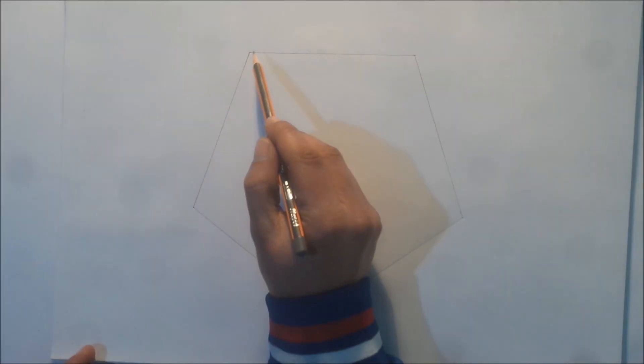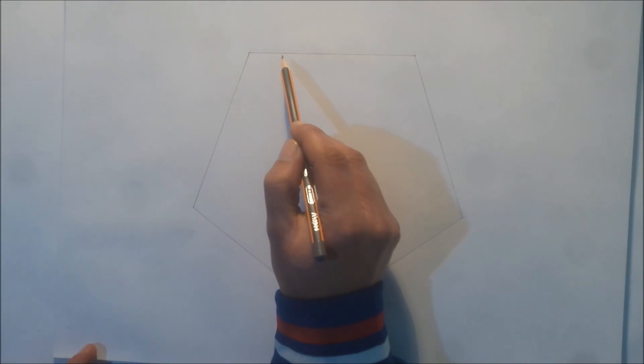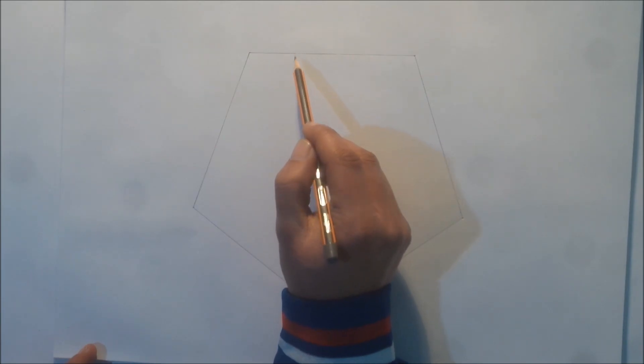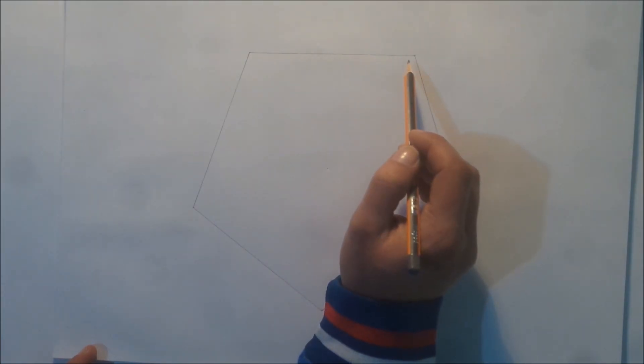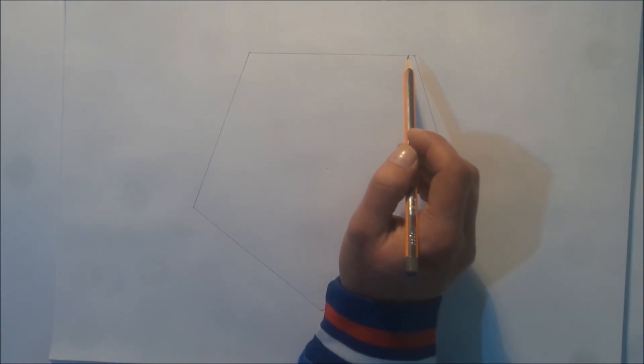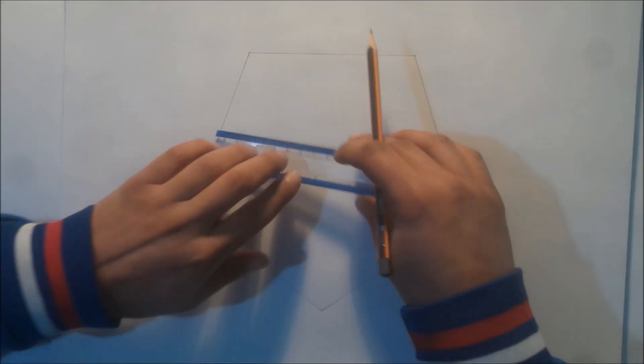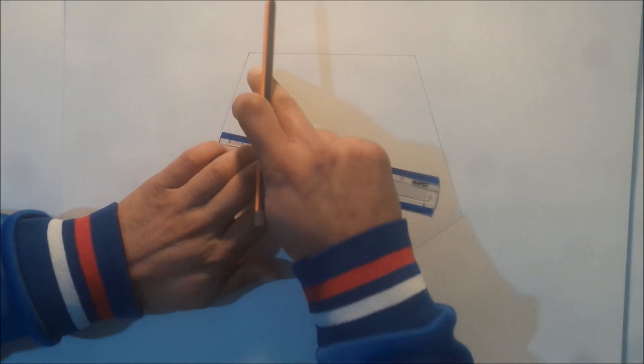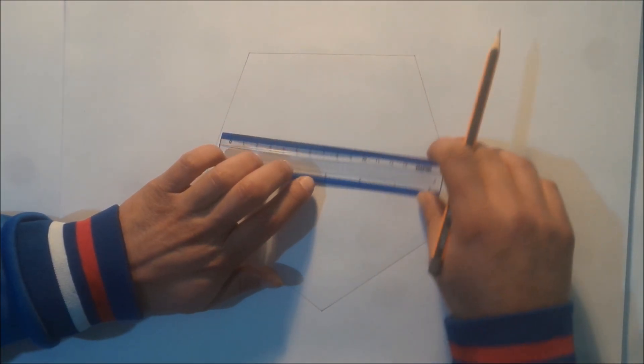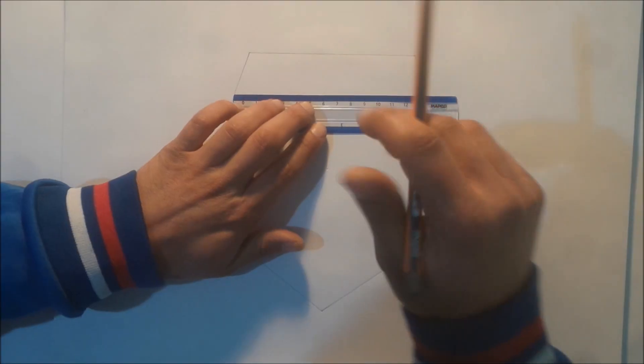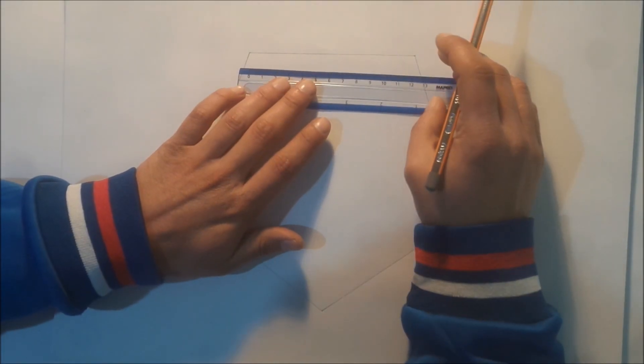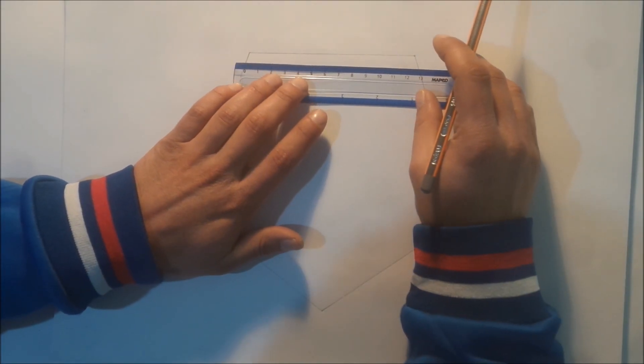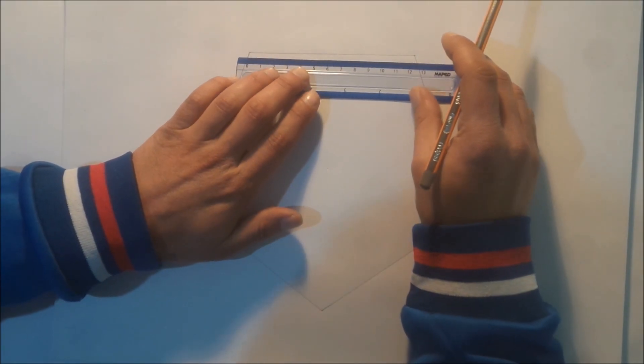So, 20 equal parts: 1 part, 2 parts, 3 parts, until 20 equal parts. So in my case, I divide this side into 20 equal parts.